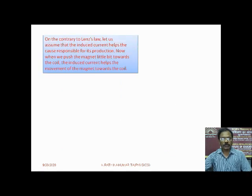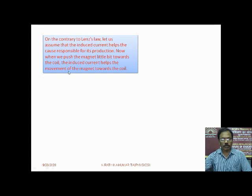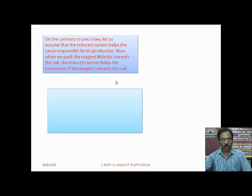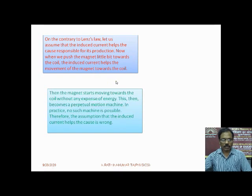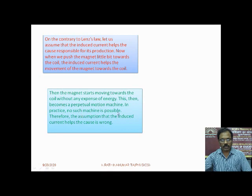On the contrary to Lenz's Law, let us assume that the induced current helps the cause responsible for its production. When we push the magnet a little bit towards the coil, the induced current would help the movement of the magnet, causing the magnet to start moving towards the coil without any expenditure of energy. This would become a perpetual motion machine, which is impossible in practice. Therefore, the assumption that the induced current helps its cause is wrong.